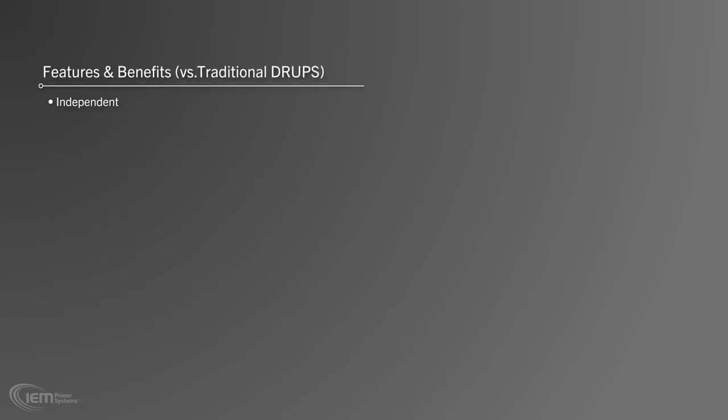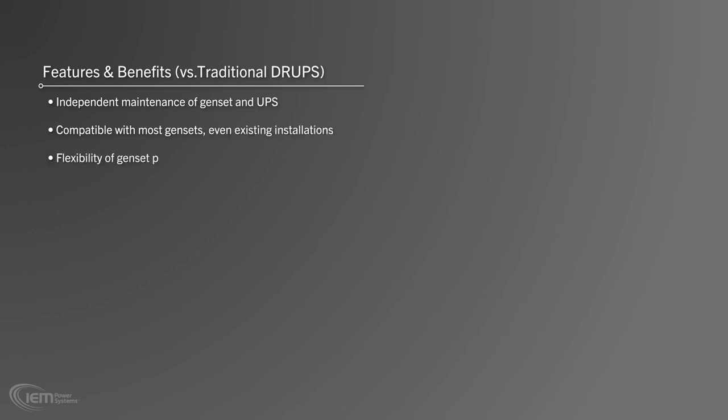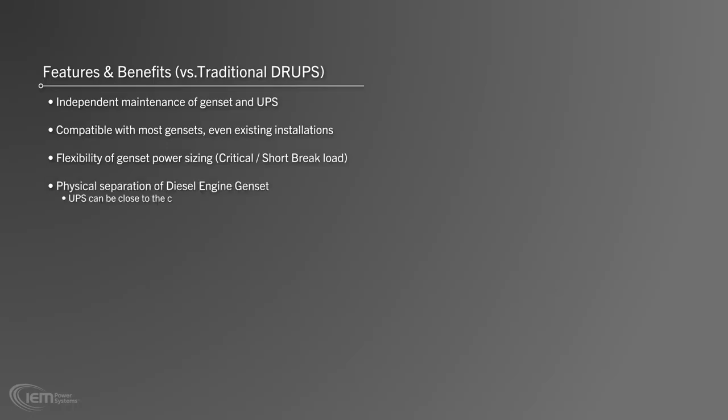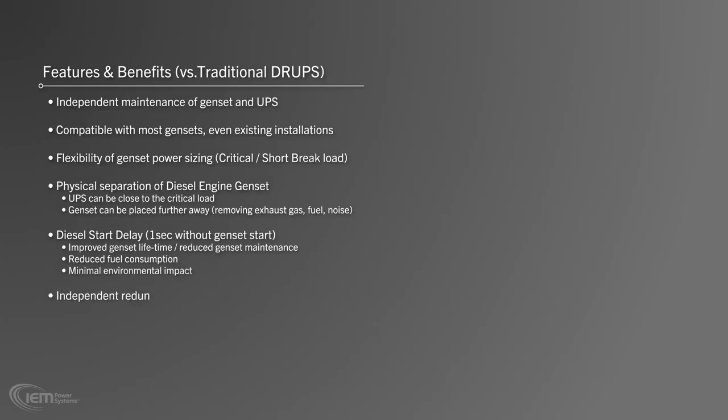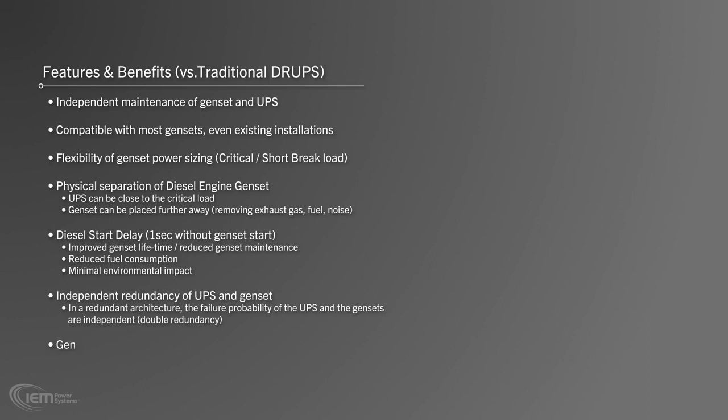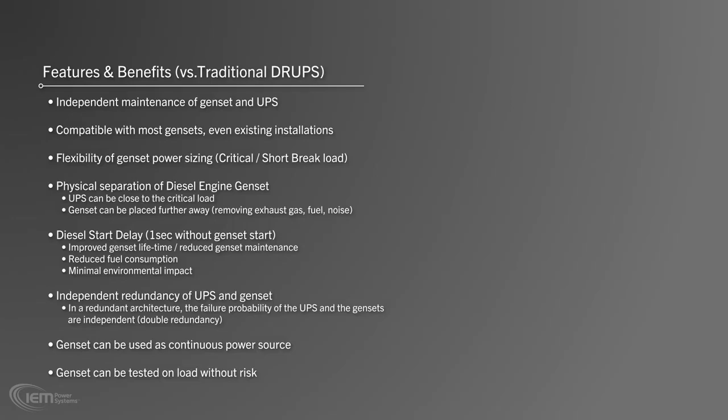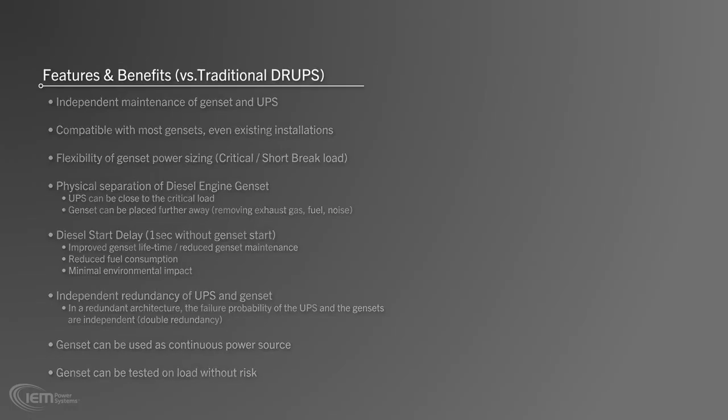Features and benefits versus traditional DRUPS. Having a separate diesel engine genset allows independent maintenance of genset and UPS, compatibility with most gensets, even existing installations, flexibility of genset power sizing to match critical and short brake loads, physical separation of diesel engine genset. The UPS can be close to the critical load because the genset can be placed remotely. Exhaust gas, fuel and noise are removed. Programmable ride-through protection of up to one second without genset start improves genset lifetime and reduces genset maintenance. Additionally, fewer genset starts reduce fuel consumption and minimize the system's environmental impact. Independent redundancy of UPS and genset also creates double redundancy, reducing the risk of system failure. Further, the genset can be used as continuous power source and the genset can be tested on load without risk to your facility.